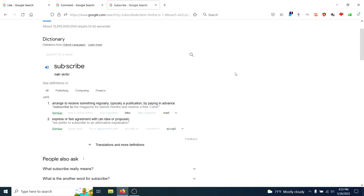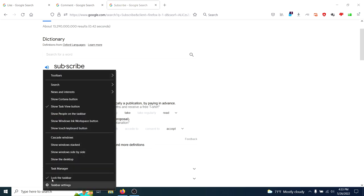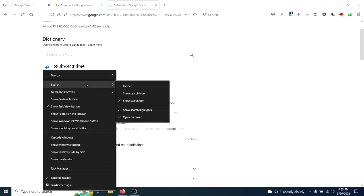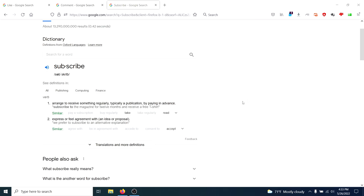With my little rant over, it's actually pretty easy to get rid of it. Just come down to your search bar, right click, go to search, deselect show highlights. Boom, no more stupid little picture.